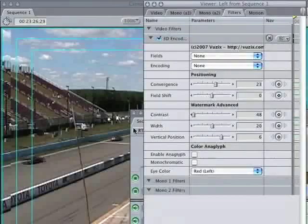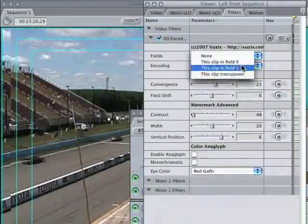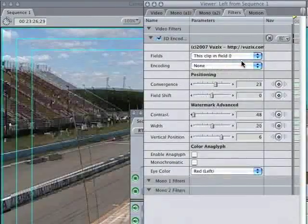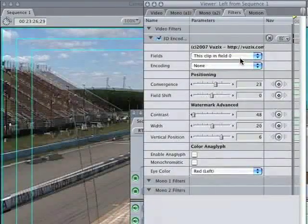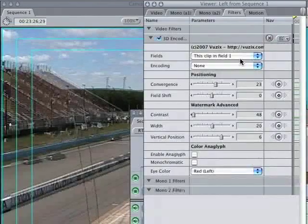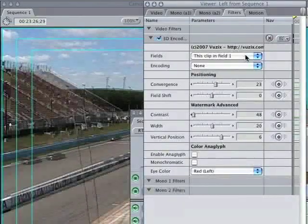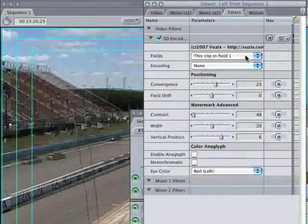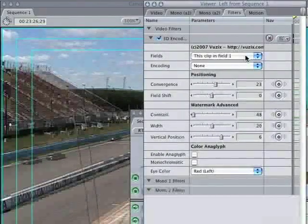Fields here will determine which field you're actually looking at. This clip is in field 0 or in field 1. These are often called the odd and even fields.